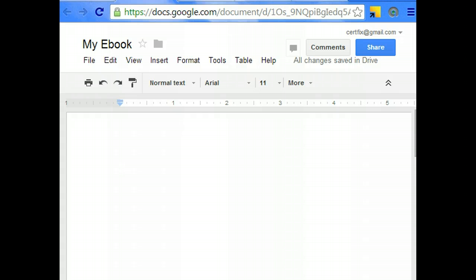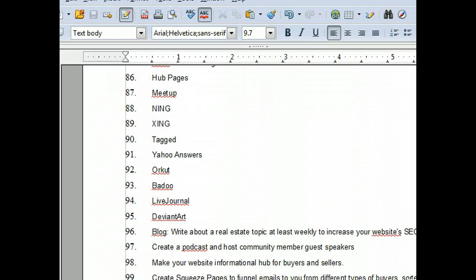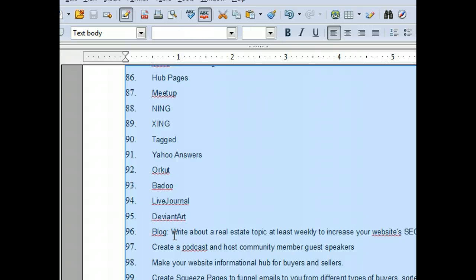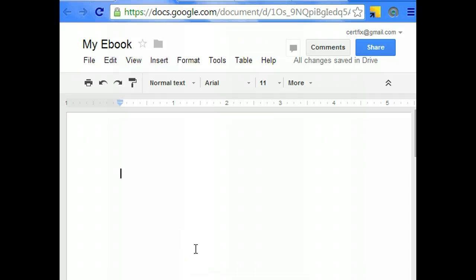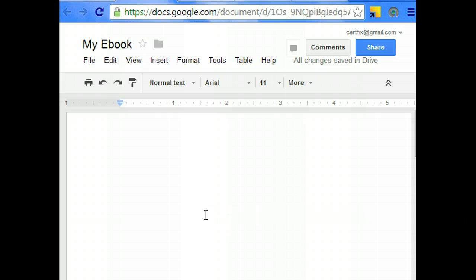Then you're going to tab over to wherever your text has been written for your e-book. Ctrl-A to select all, Ctrl-C to copy. Tab over back to your Google Drive, click on your e-book, and Ctrl-V to paste.